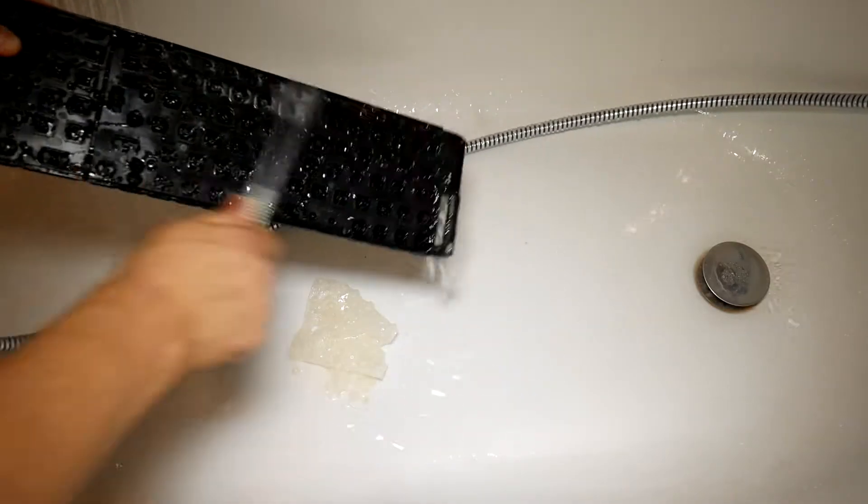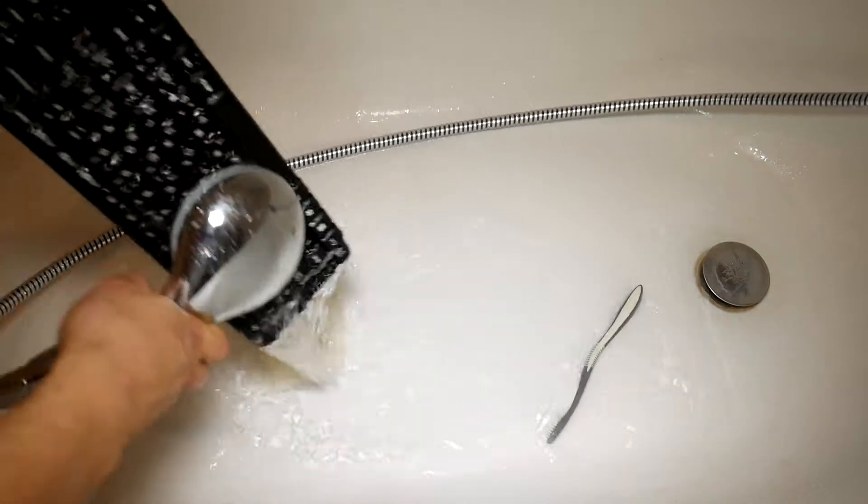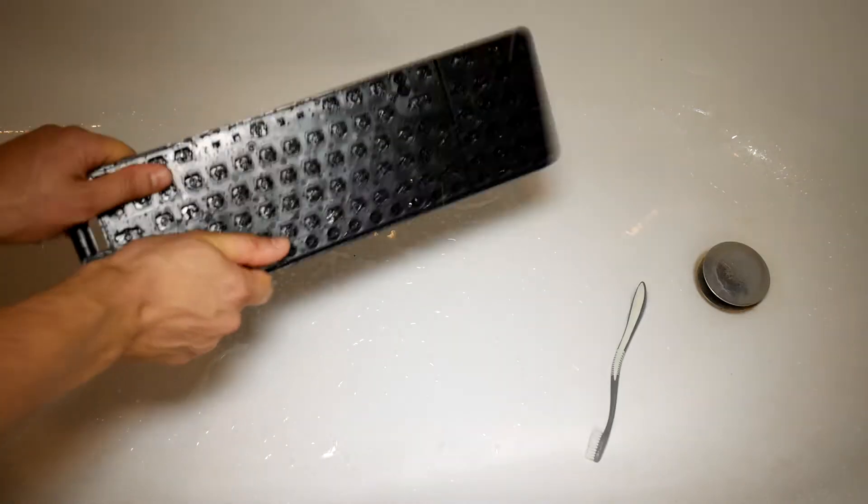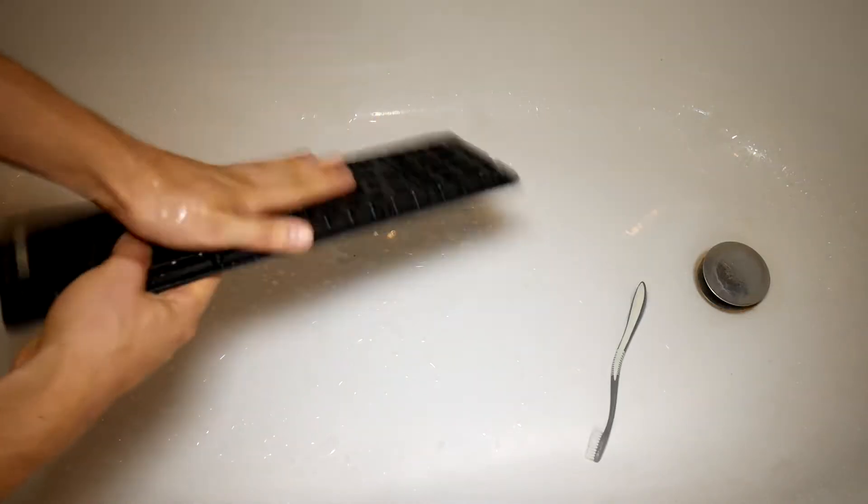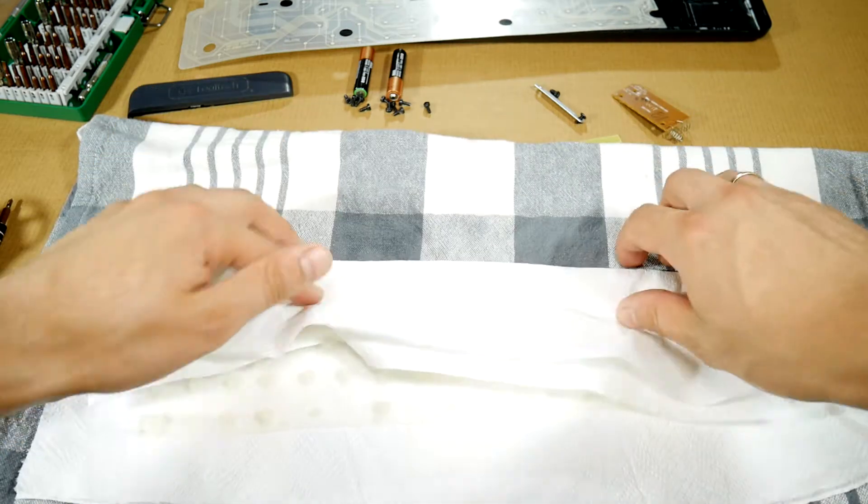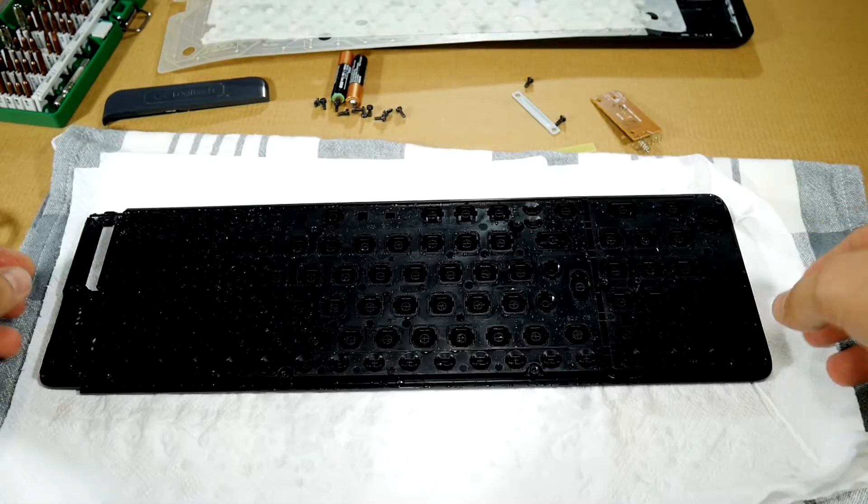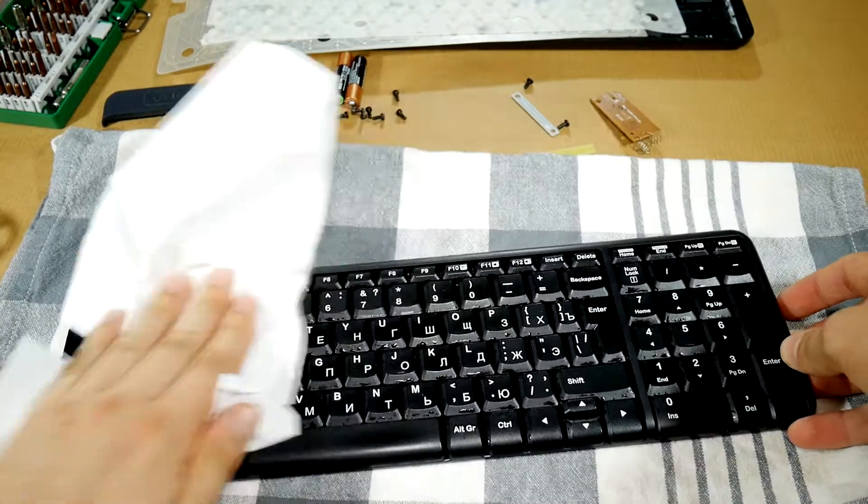Rinse it thoroughly. Do not forget to do the same with the membrane. Shake off excess water from membrane and keyboard to speed up the drying process. Then we drain excess moisture with the towel on both the membrane and keyboard itself, so that it can be dried faster afterwards.